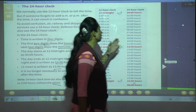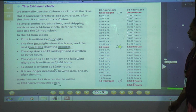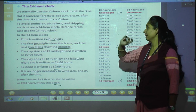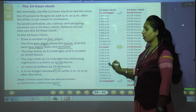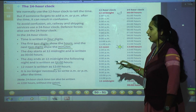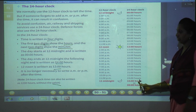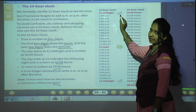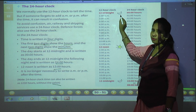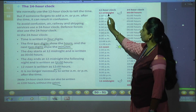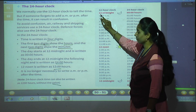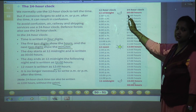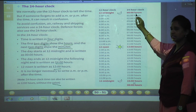Now we will see the difference between the 12-hour clock and the 24-hour clock. The day starts at 12 midnight. In the 12-hour clock we write 12 midnight; in the 24-hour clock we write 00:00 hours. At midnight, we see the moon.